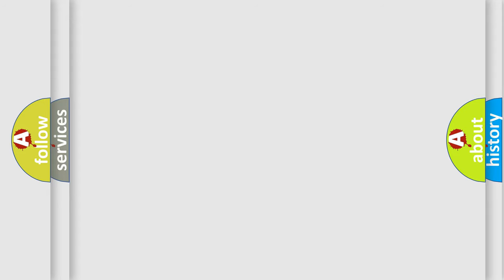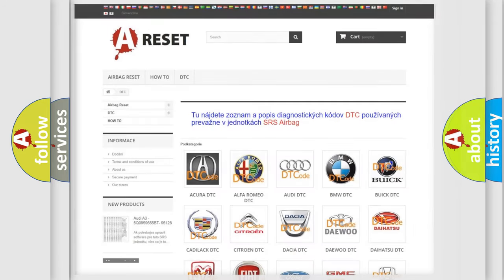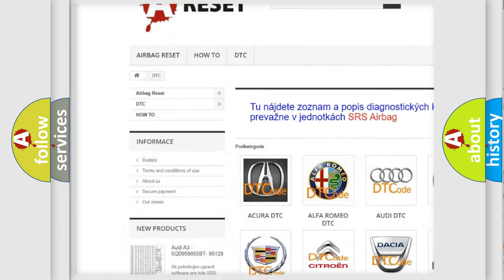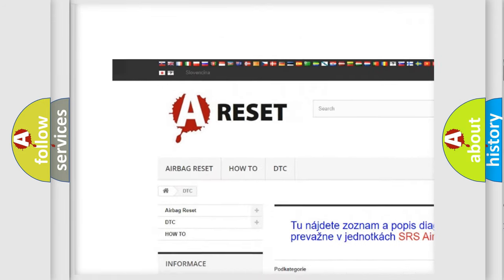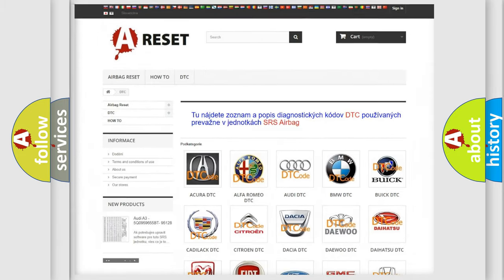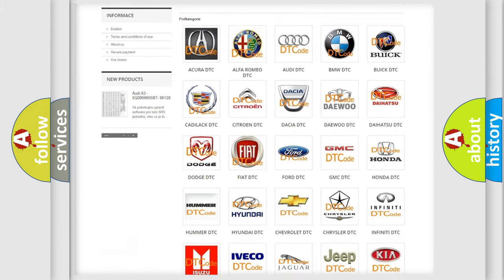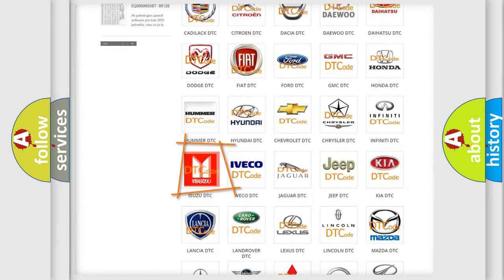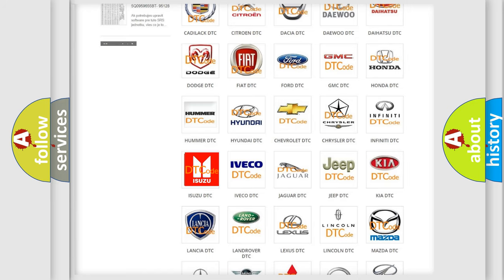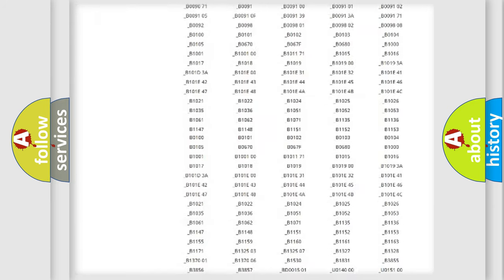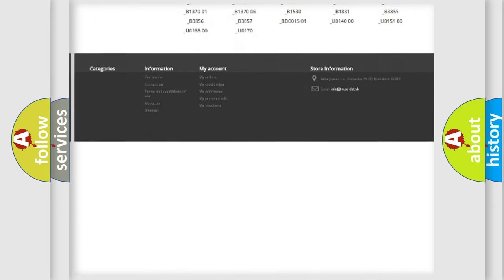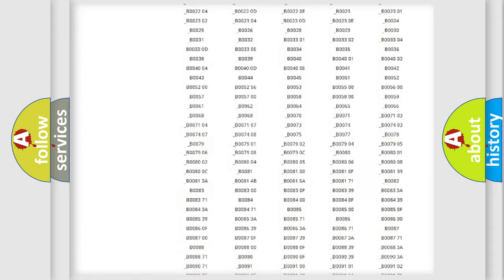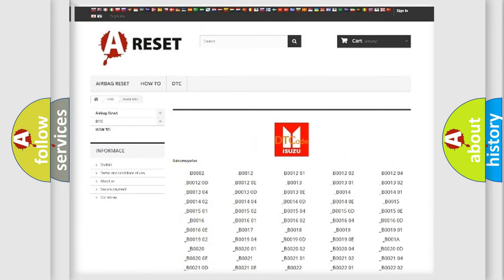Our website airbagreset.sk produces useful videos for you. You do not have to go through the OBD2 protocol anymore to know how to troubleshoot any car breakdown. You will find all the diagnostic codes that can be diagnosed in Isuzu vehicles.